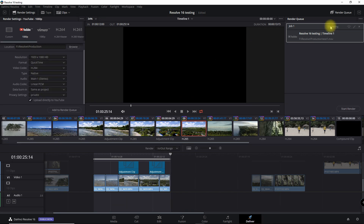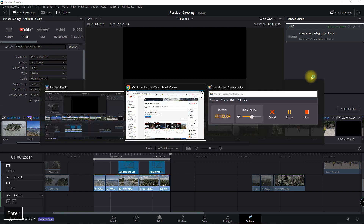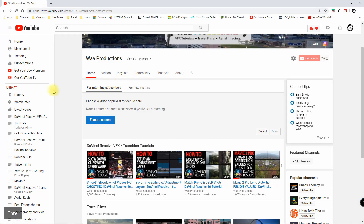You can see that it's uploading now. This is really a time saver because you don't have to worry about — I could queue up several of these and then just leave and not have to worry about manually uploading these to YouTube or Vimeo.